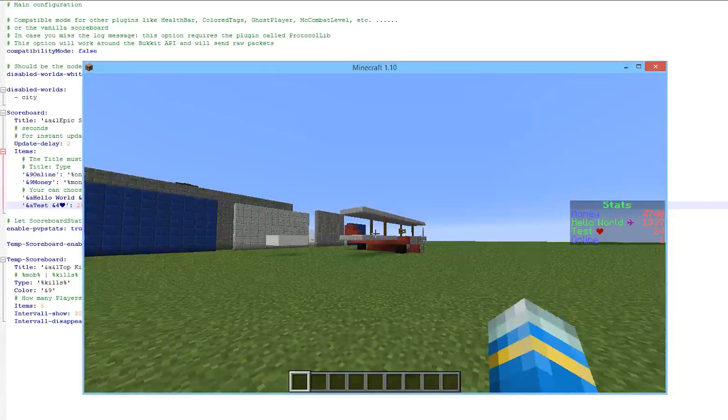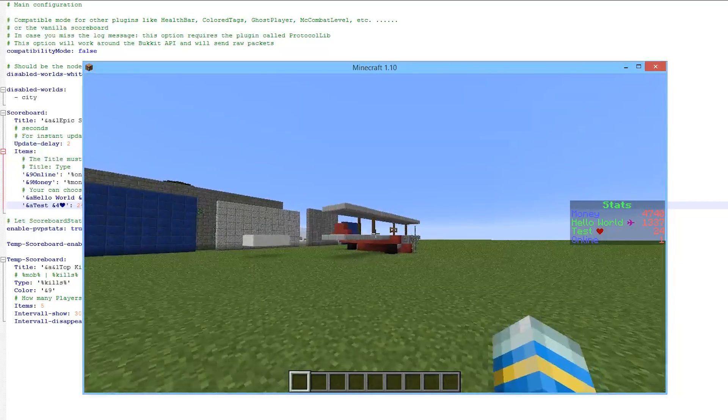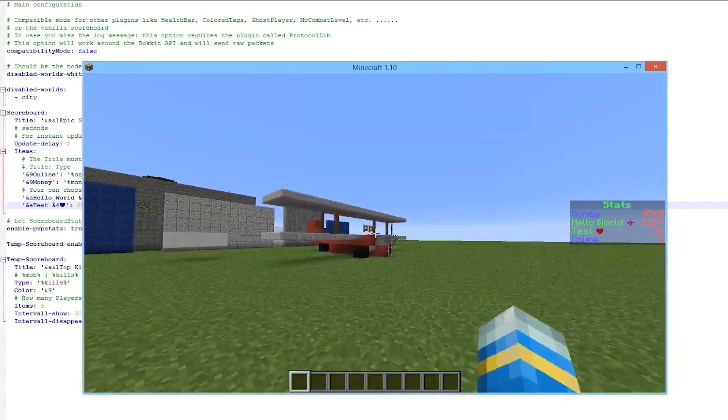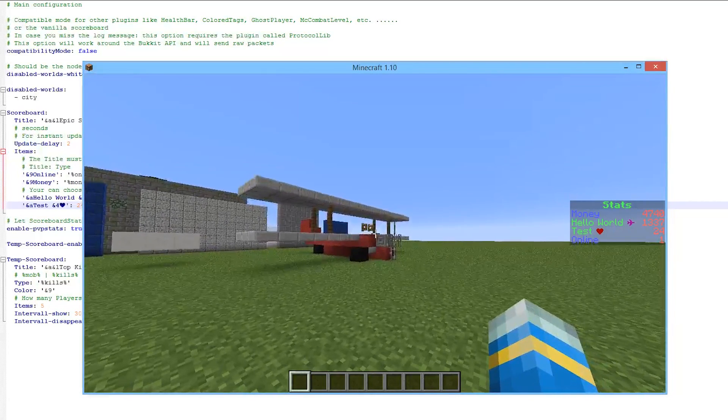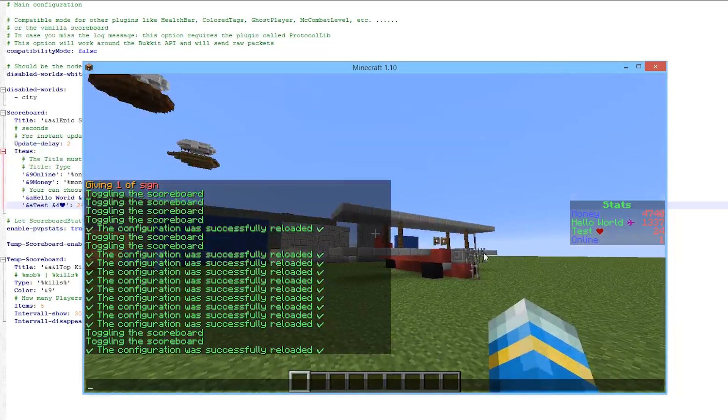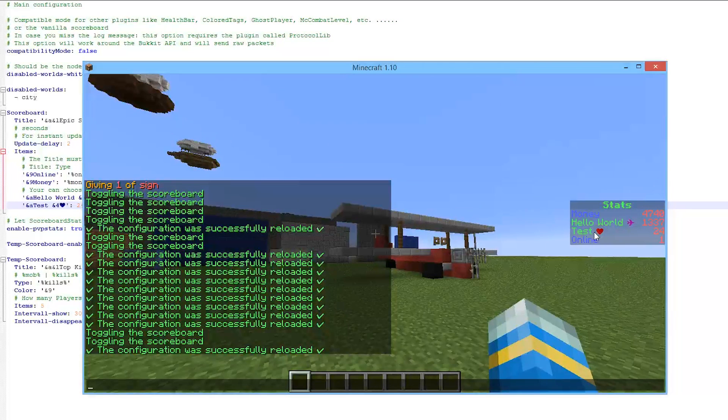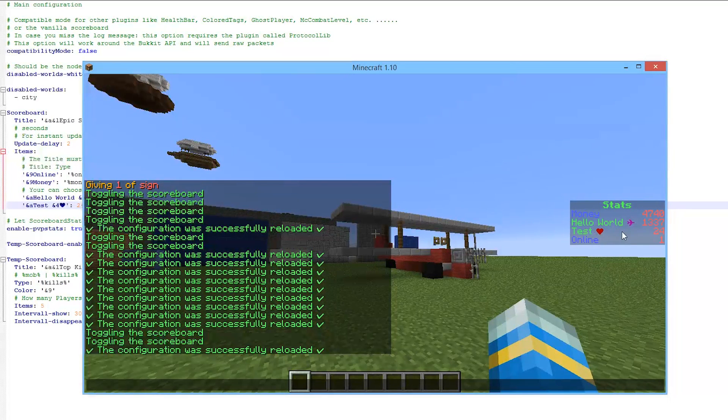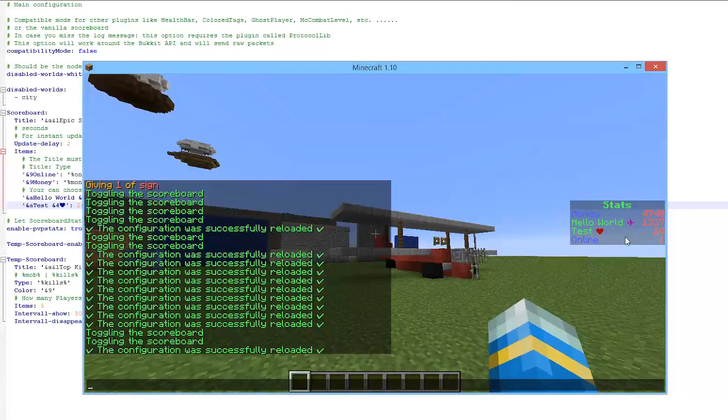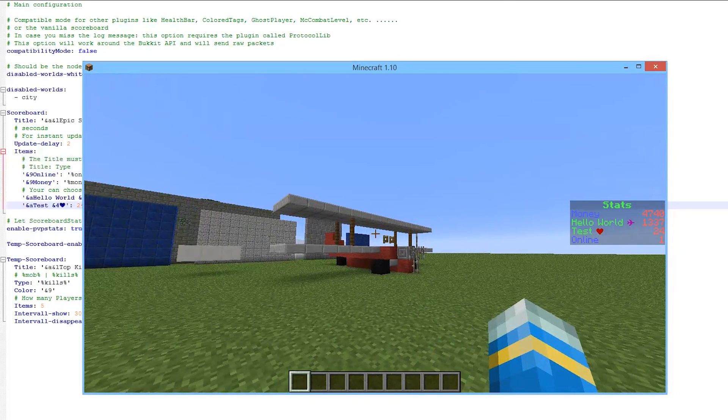Now not only does it allow you to use various different variables from loads of different plugins, you can also add these awesome symbols such as a heart or a plane or arrow. There's a whole list of them so we are going to go through that and show you how to edit the plugin.